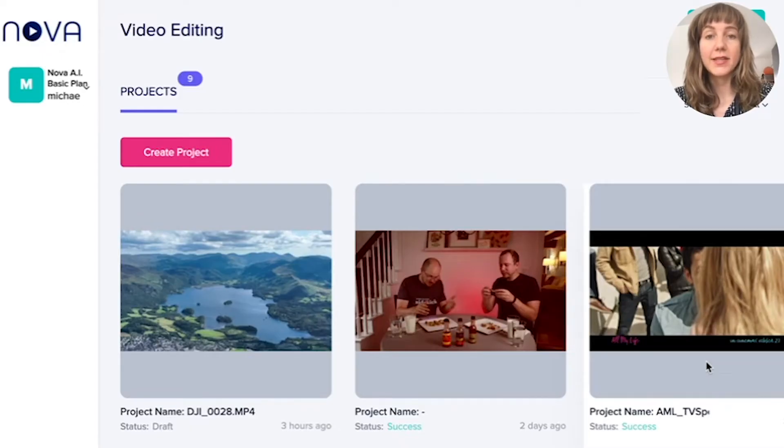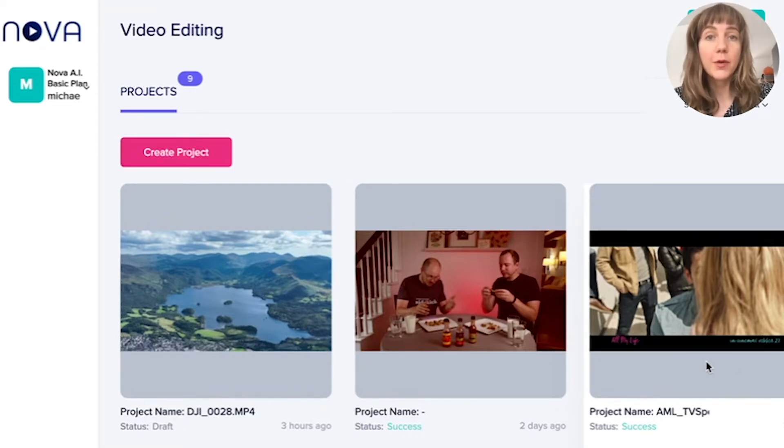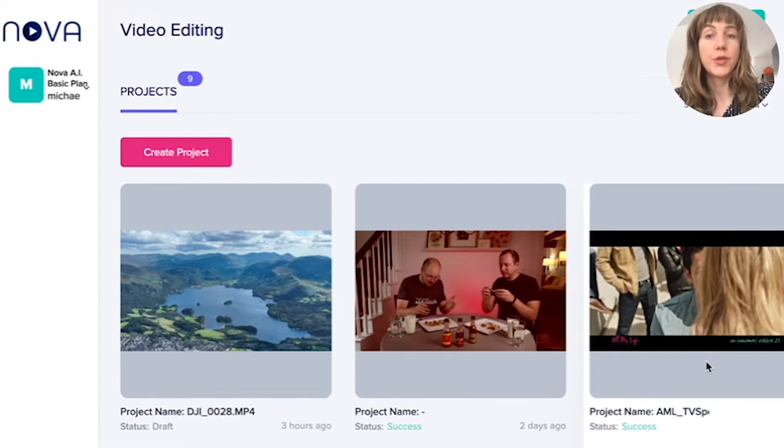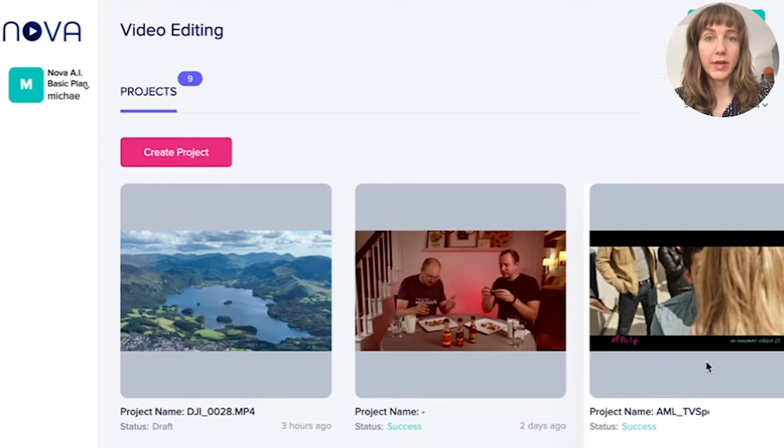Hi, this is Linnea from Nova AI and today I will show you how to upload a new video to the video editing dashboard in Nova.